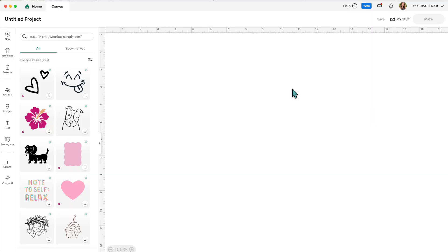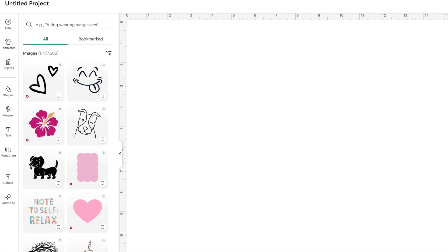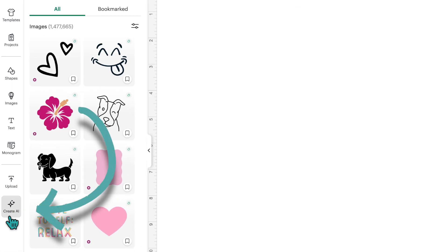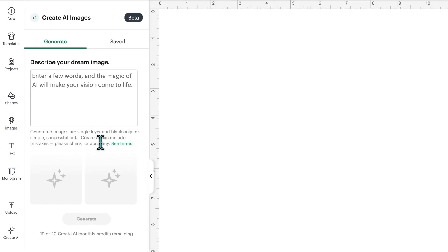If you open up a new canvas in Cricut Design Space, go over to the left-hand side, go all the way down and you will see the new Cricut AI icon there. Click on that. Here's where we can generate some fun images. If you don't see the new Cricut AI icon on your computer screen, that's because Cricut Design Space is slowly rolling this out.